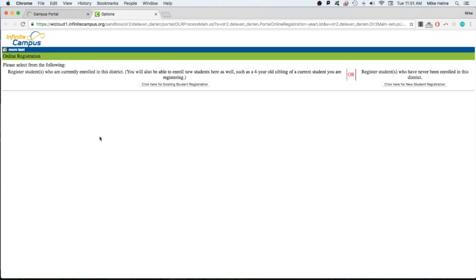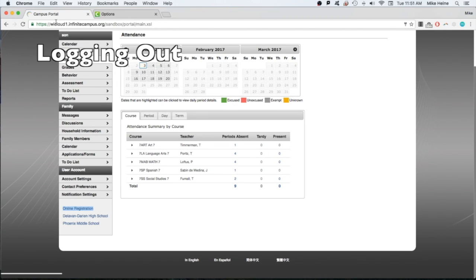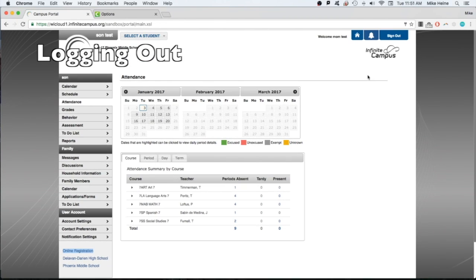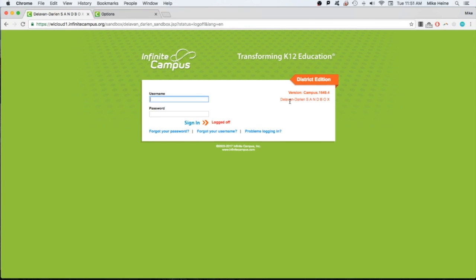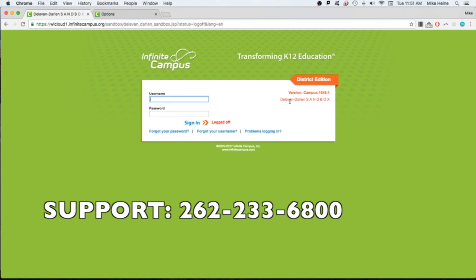If you are done using Parent Portal, remember to sign out using the link at the top. If you need any assistance using the system, please stop in and see the front office staff at your child's school. They'll be happy to help.